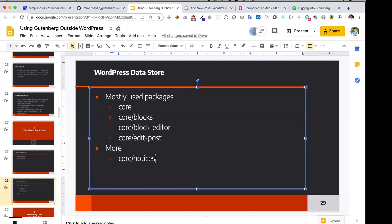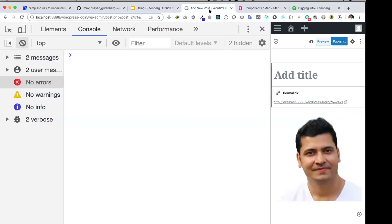I'm going to show you how they work. The best part is that I don't have to code for this — they are already available inside WordPress. I can get access to these inside my console.